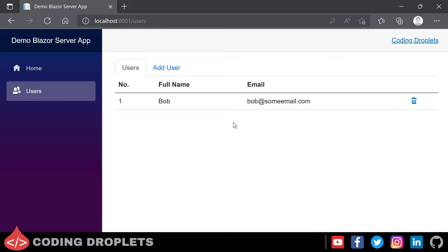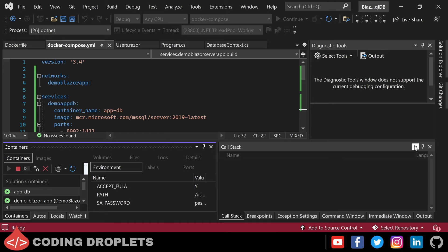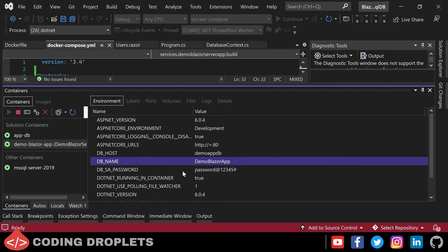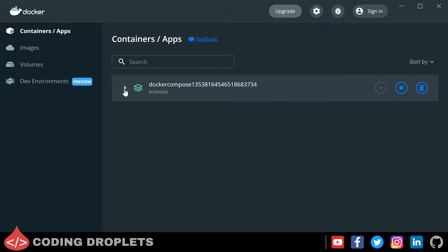Let me minimize the browser and let's have a look at the environment variables of each container in the container window. You can see the app-db container is having the environment variables which we assigned. The application container is also showing the values we assigned for the environment variables. In my Docker Desktop, you can see the containers created by Visual Studio for debugging. The Docker images are also listed here.